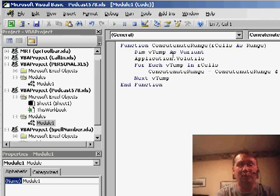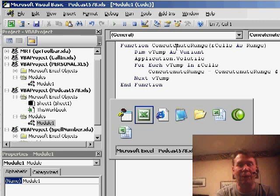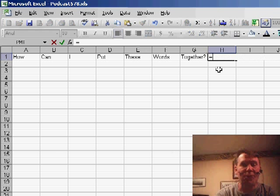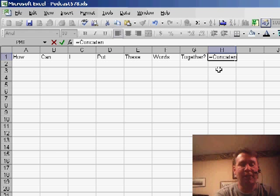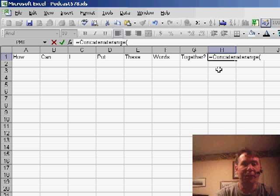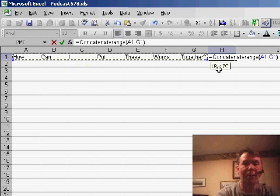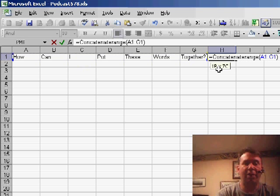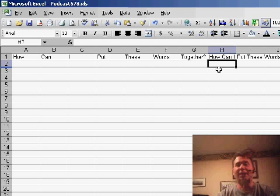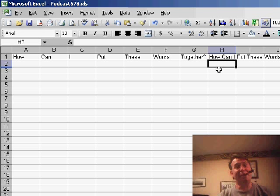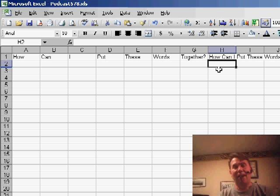And then what we're going to do is we're going to use the concatenate range formula. So now we can just use equal concatenate range and give it the whole range of data that we want to concatenate, closing parentheses, and it puts everything together with a space. It's much easier than going out to notepad, clearly a great way to go.